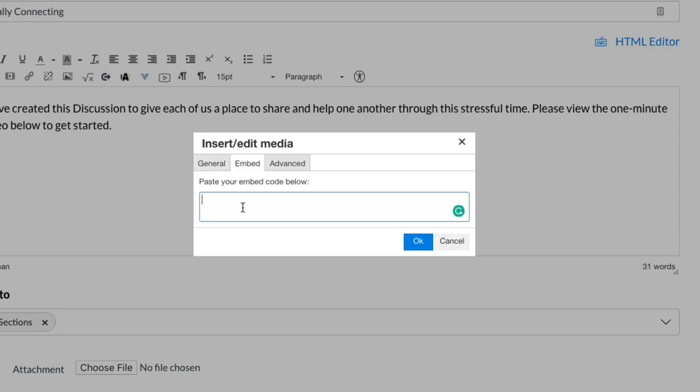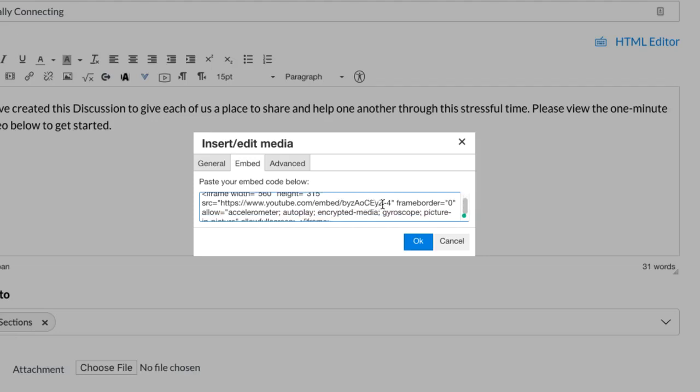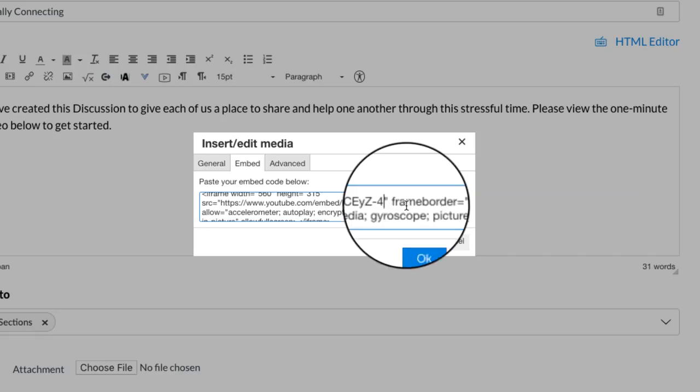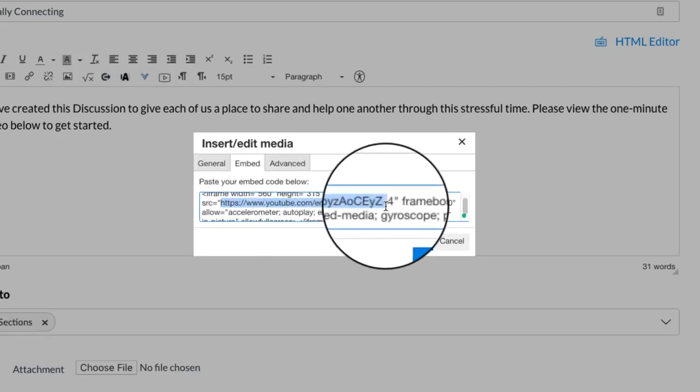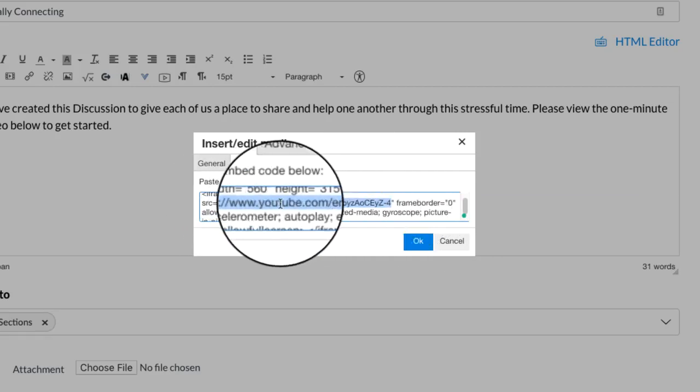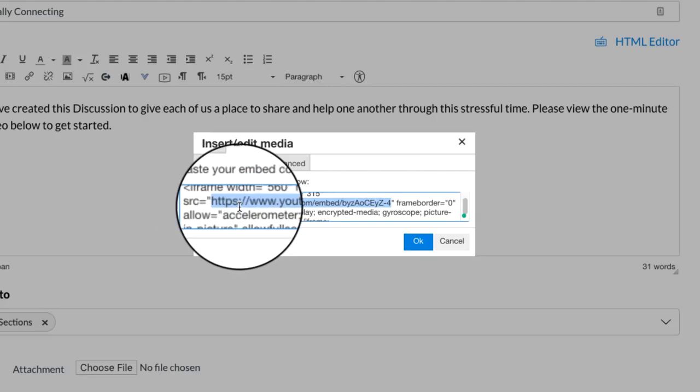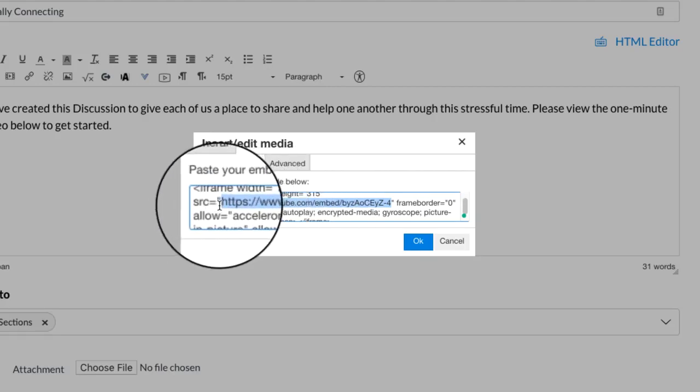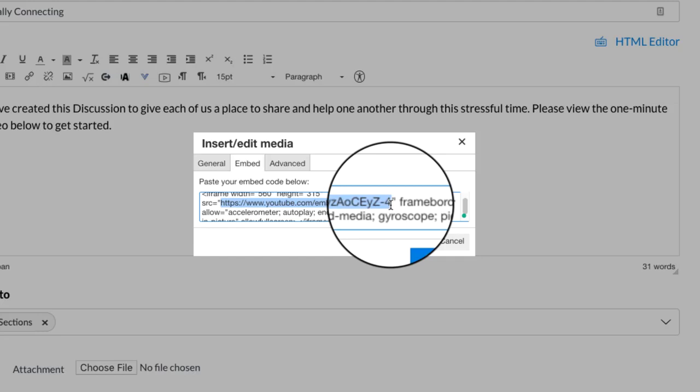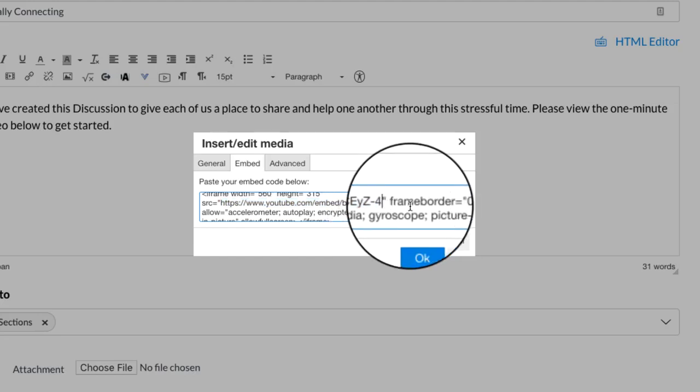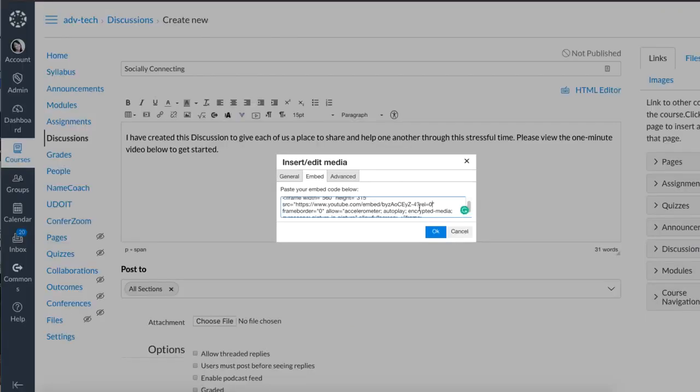Click in that box and paste the embed code. Here's a special tip to get rid of some of the ads and extra stuff that likes to play at the end of an embedded YouTube video. Click at the end of your video URL - it starts with HTTPS and it's inside quotes. Put your cursor right after that last character but before the final quote and type in: question mark rel equals zero. So right there: rel=0, end quote.